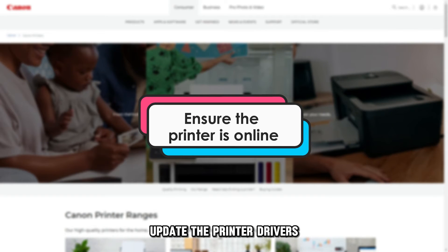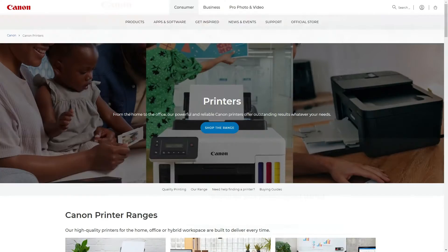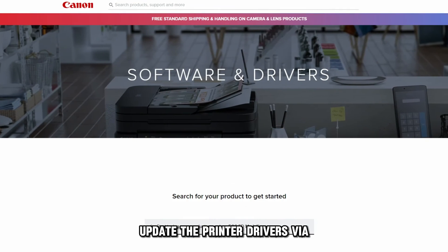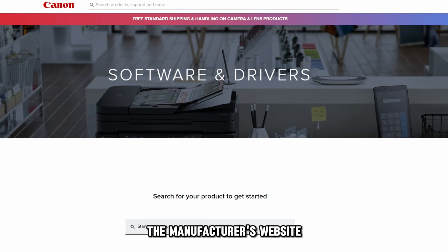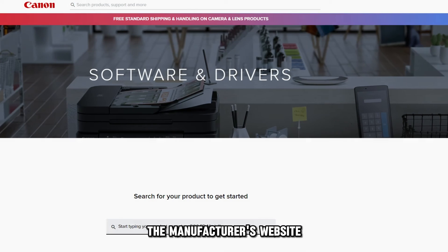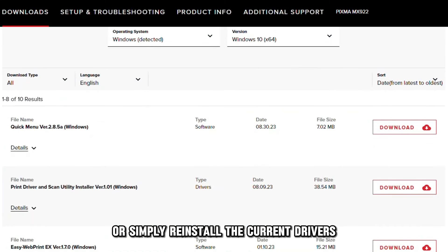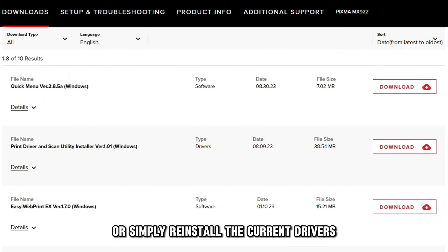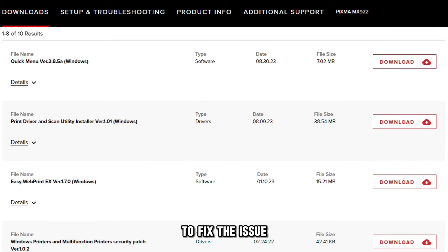Update the printer drivers via the manufacturer's website, or simply reinstall the current drivers to fix the issue.